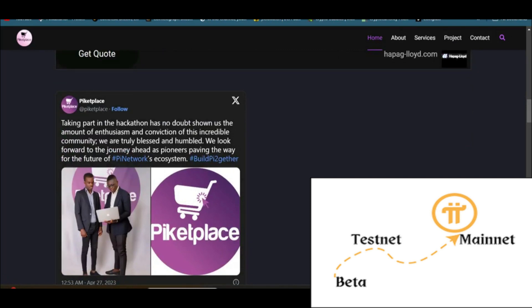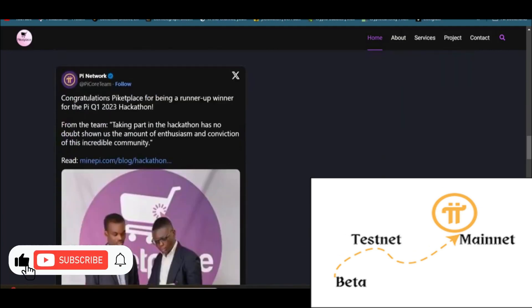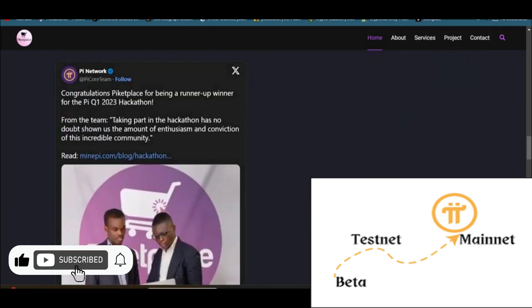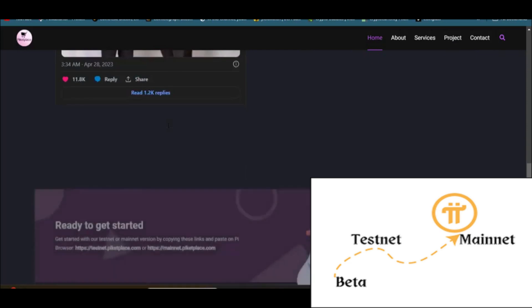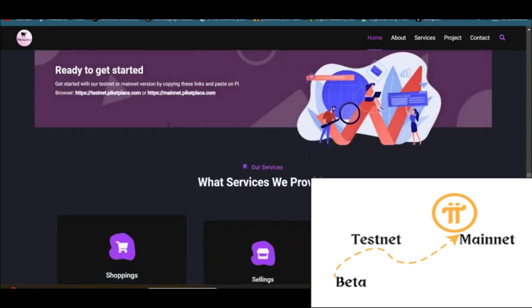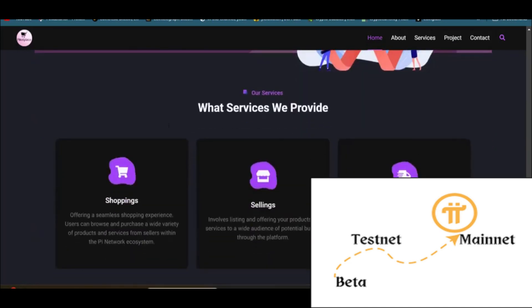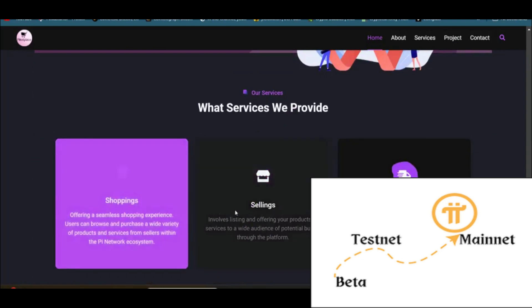But you can see the services like shopping, selling, and shipping. These are the features. And then you can see the team members. Make sure you check this one yourself. You can see testnet mainnet. We need to wait for the mainnet because you can see a new look is coming.